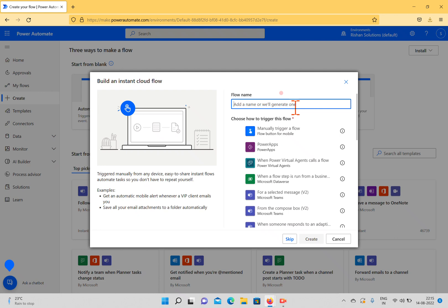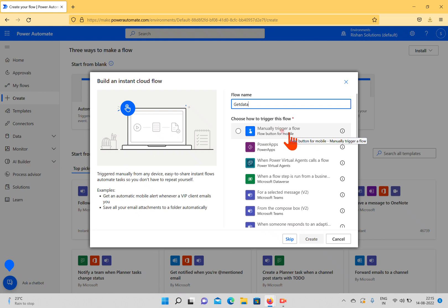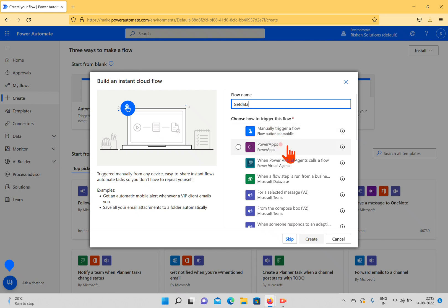I'm clicking this and giving a flow name called Get Data. Here we have different options for manual instant flows. One is Manually Trigger a Flow, where you can start it manually by clicking a button or directly from Power Automate.